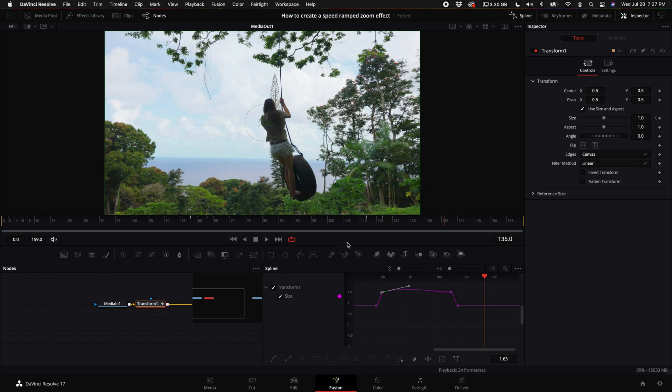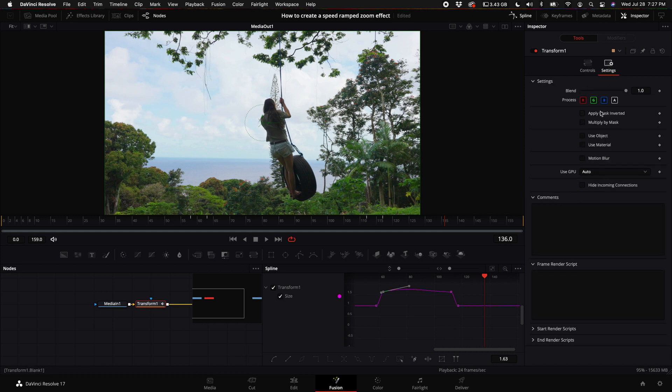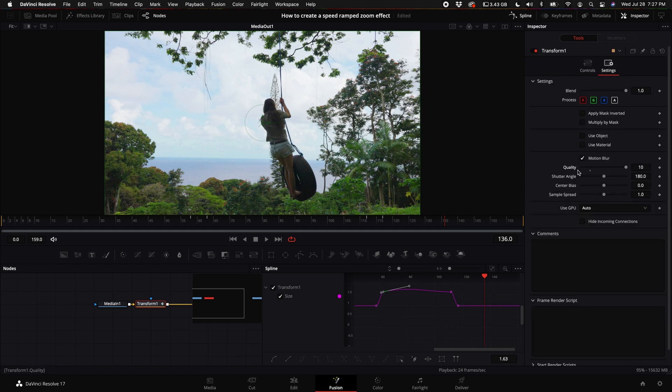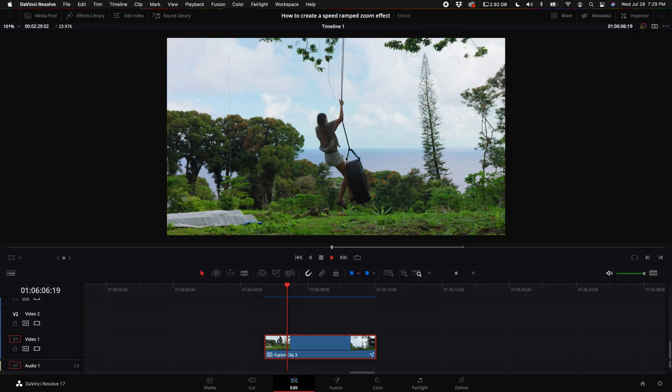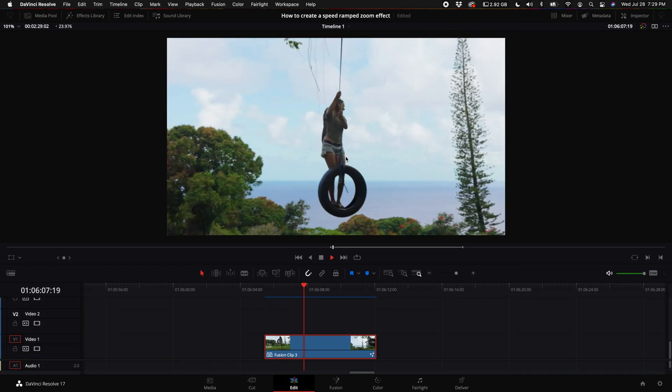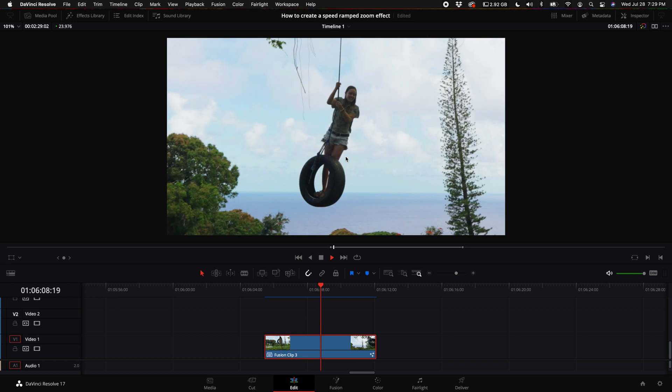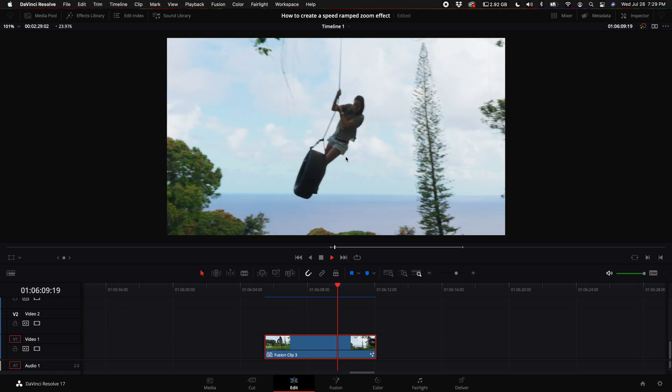Then here's the most important thing: what you want to do is come up here to where you see settings, select motion blur, and then turn that baby up all the way to 10. And that is how you do the speed ramped zoom-in effect in DaVinci Resolve.